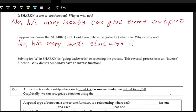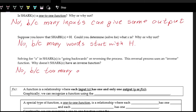This idea of seeing what the output is and figuring out what the input was is the idea of finding an inverse — going backwards or reversing the process. With the shark function, it does not have an inverse function because we can't go backwards; we don't know exactly what the input could be. Too many options for the input.